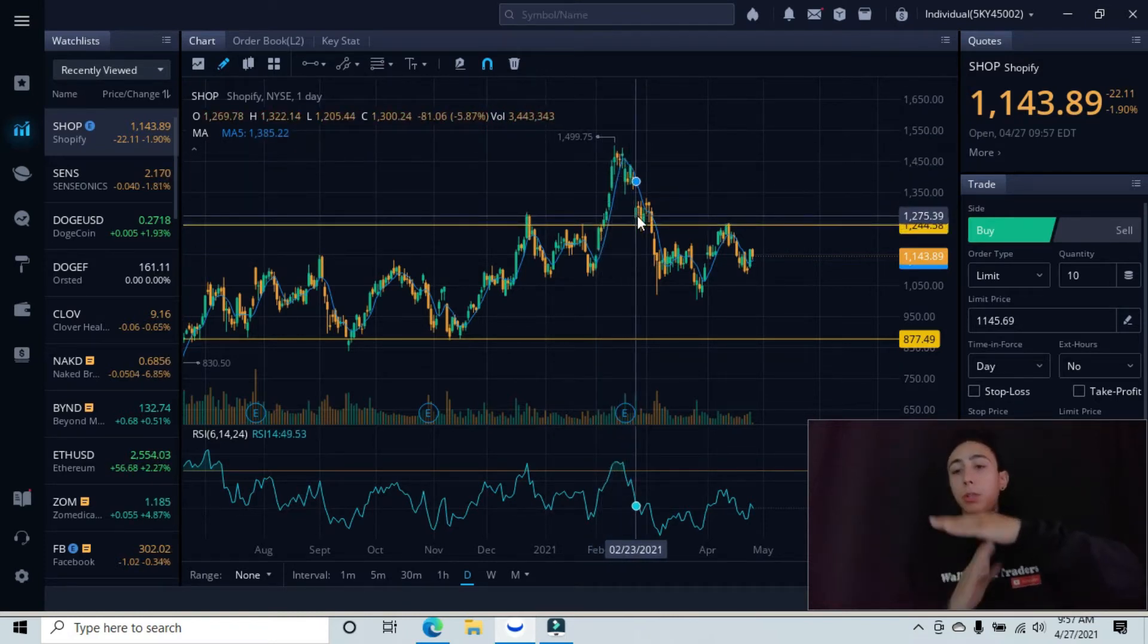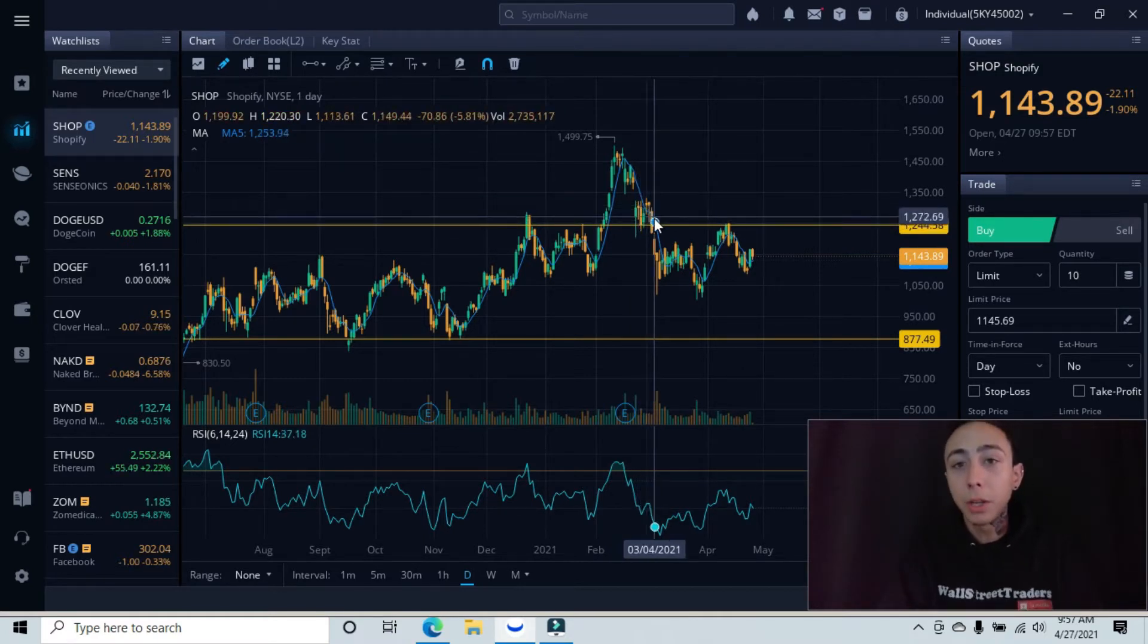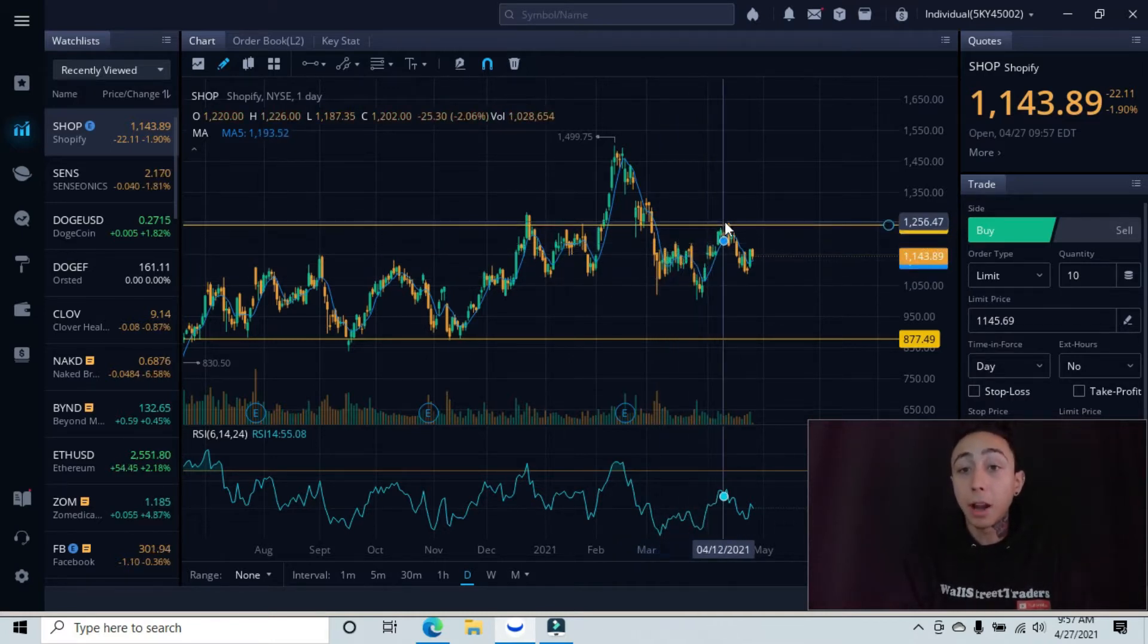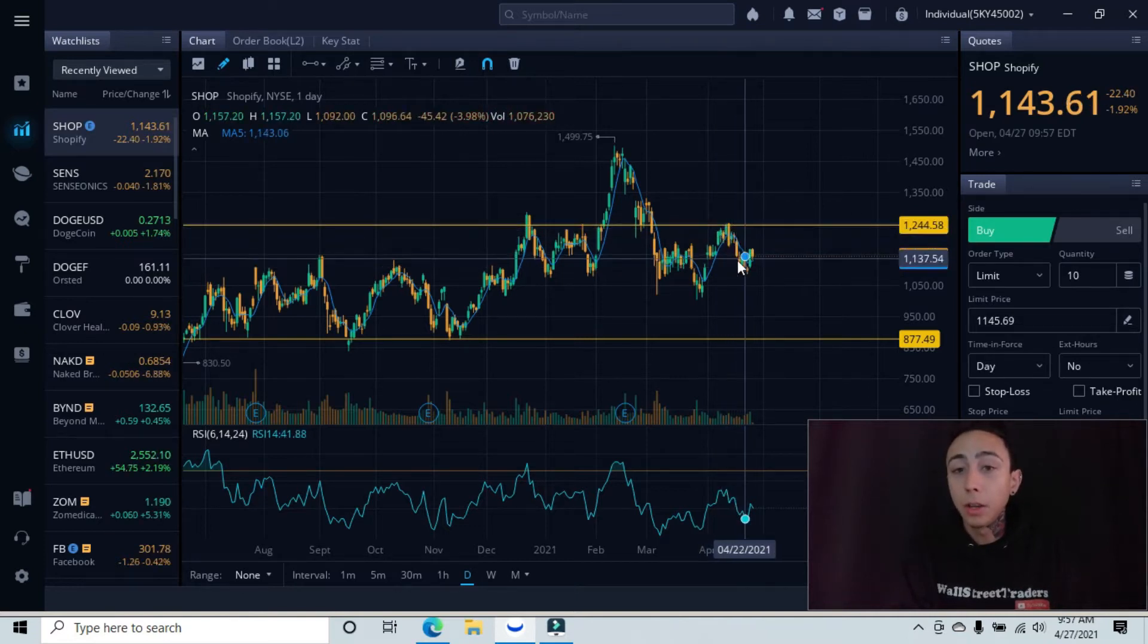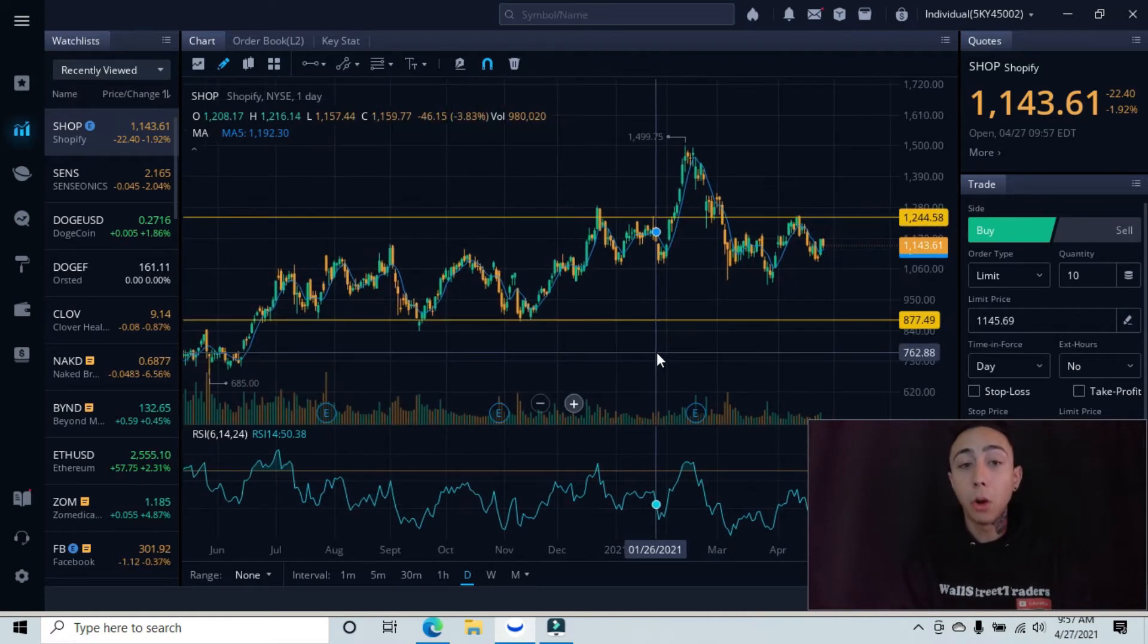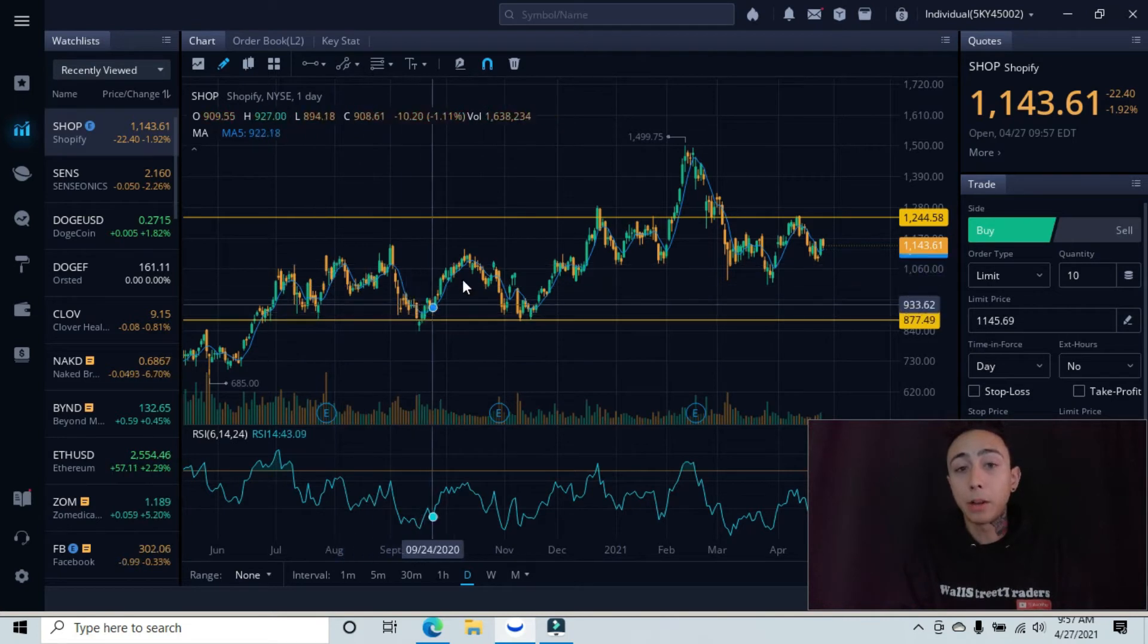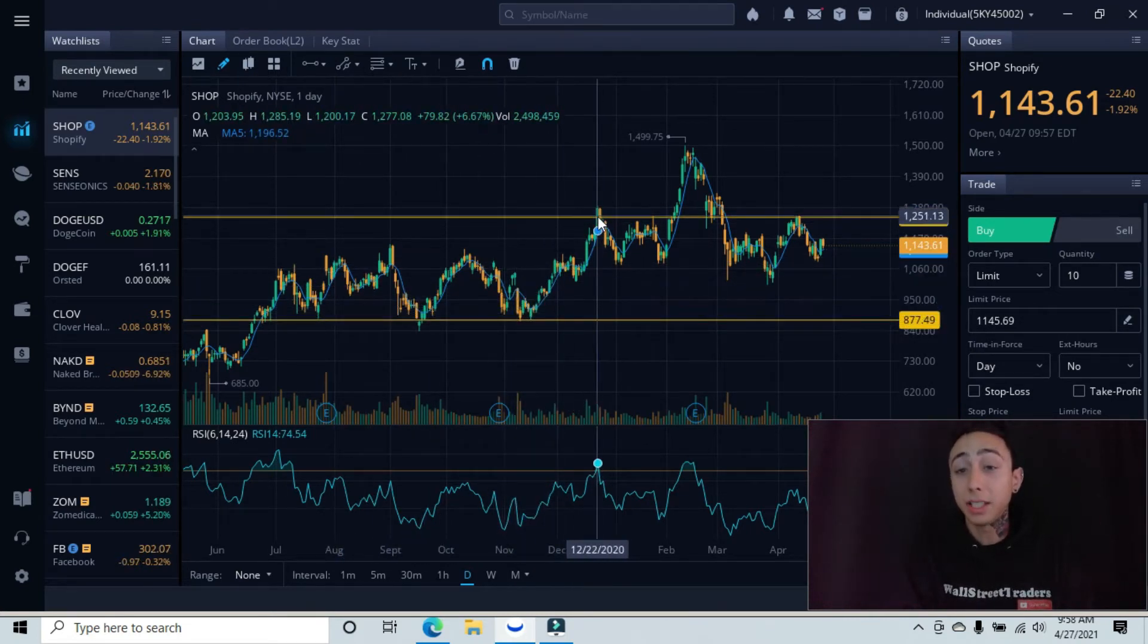We bounced around over here until we ultimately broke below that. Then we started chopping around until we came back up into this heavily tested resistance area, which knocked us back down into our lower minor support area. Down here is our lowest level tested working as support. You can see that we bounced over here, bounced over here, bounced twice over here until we ultimately came up to our resistance area.